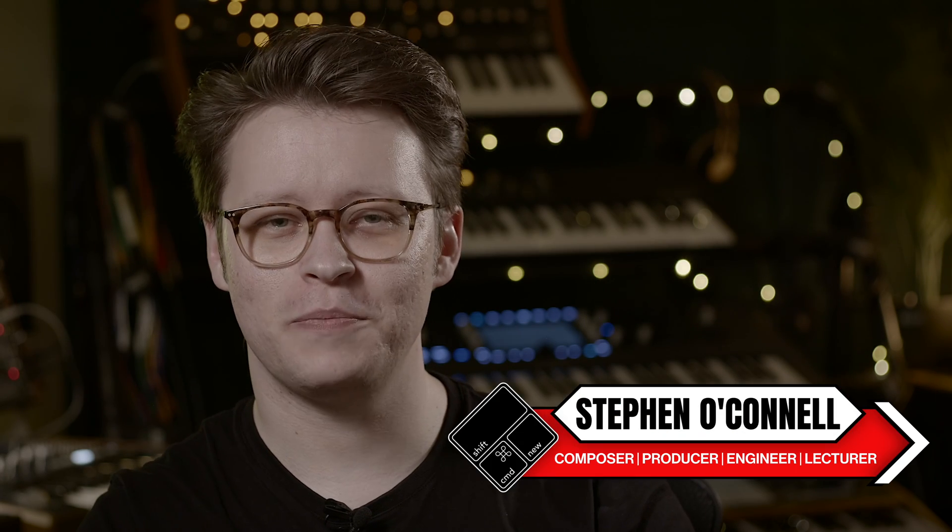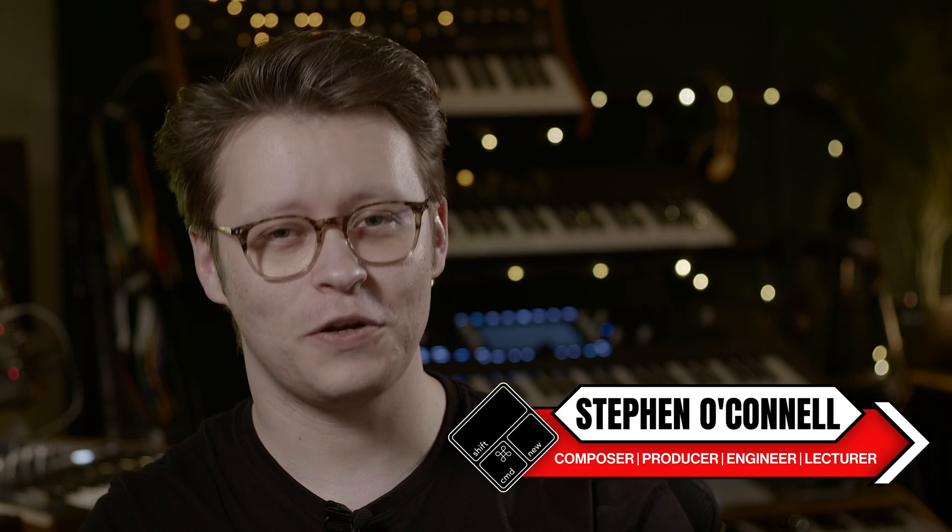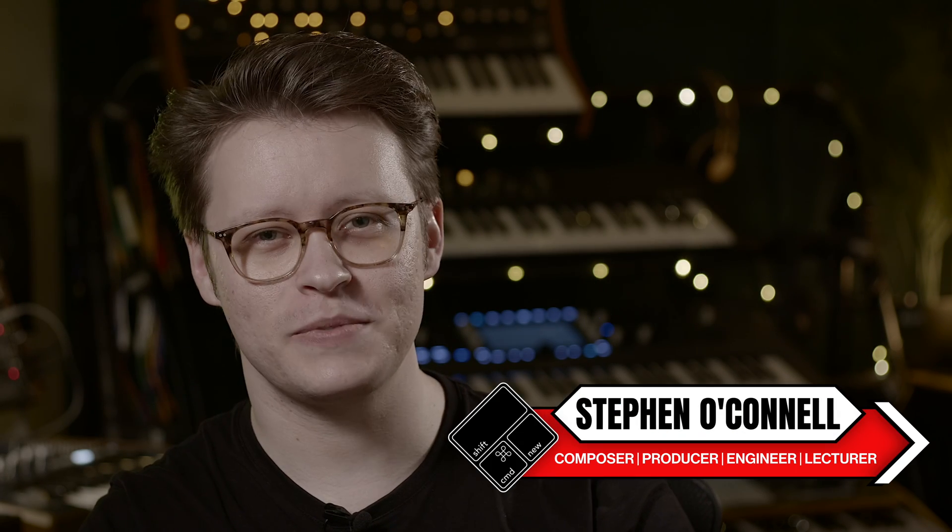Hey, my name is Steve and welcome back to Command Shift New and our Logic Pro Quick Tips in 3 minutes or less.